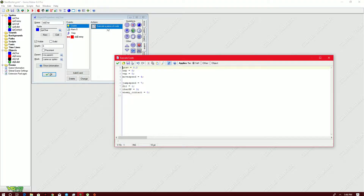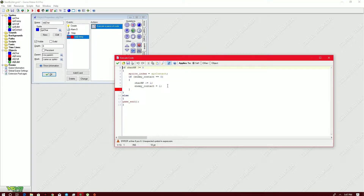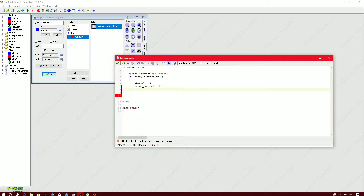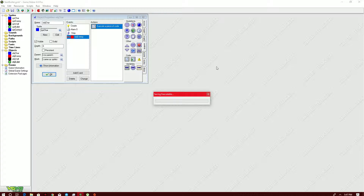So upon changing `enemy_contact` back to zero, the character will be vulnerable again. We need three seconds, and since 60 steps equals one second, we set `alarm[0] = 60 * 3 = 180`. So `enemy_contact` becomes one on collision, and after three seconds the alarm resets it back to zero.